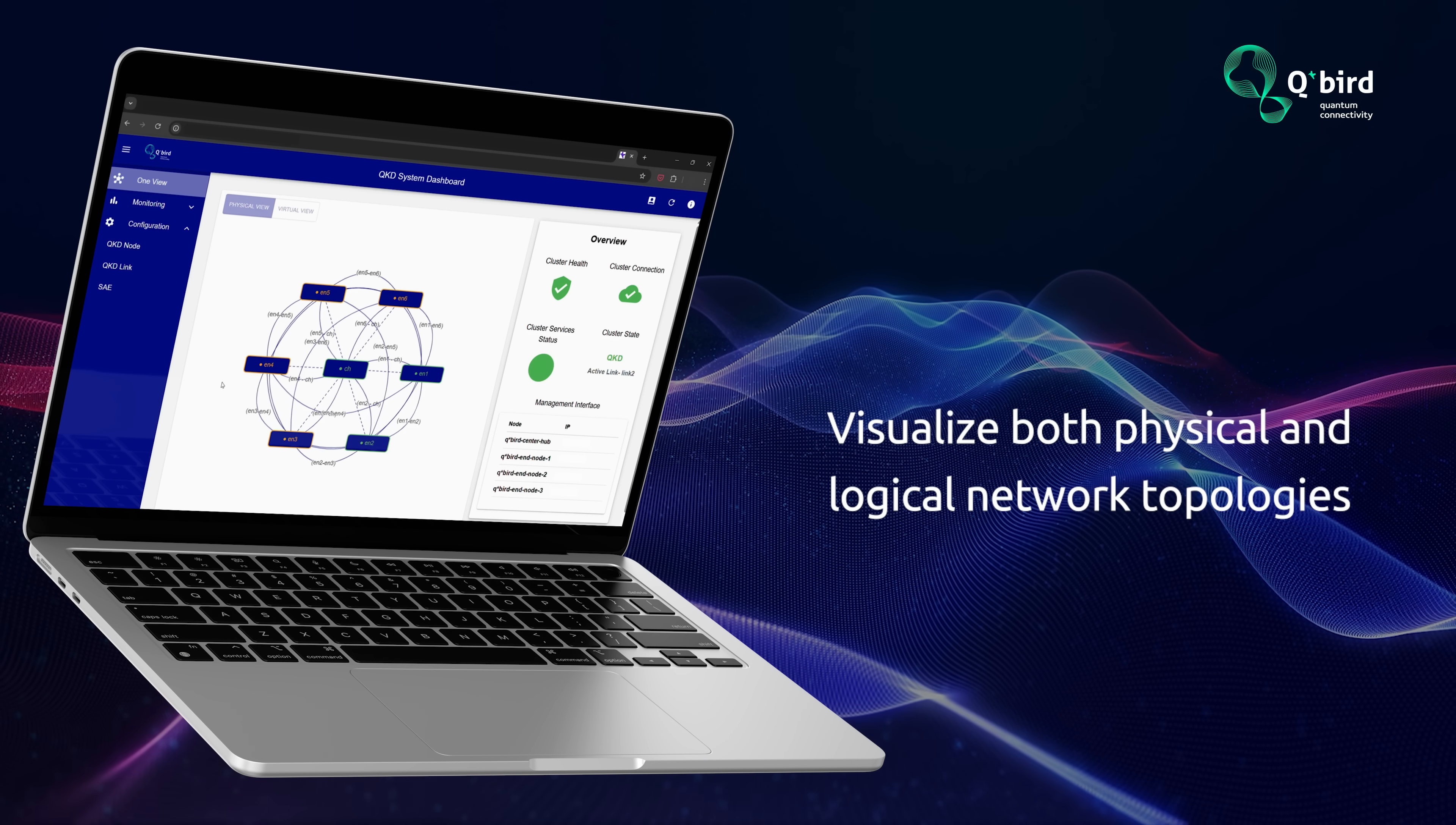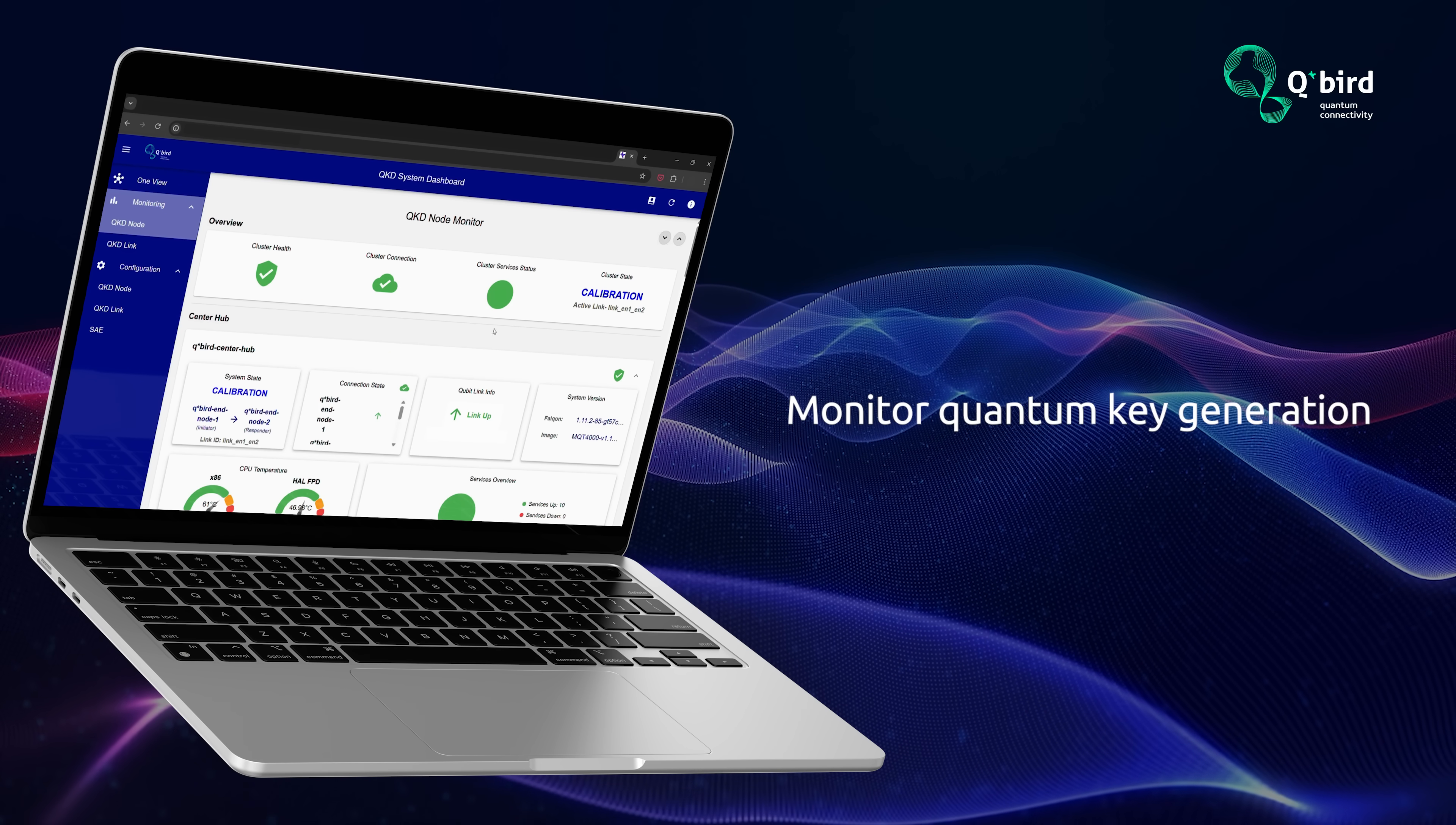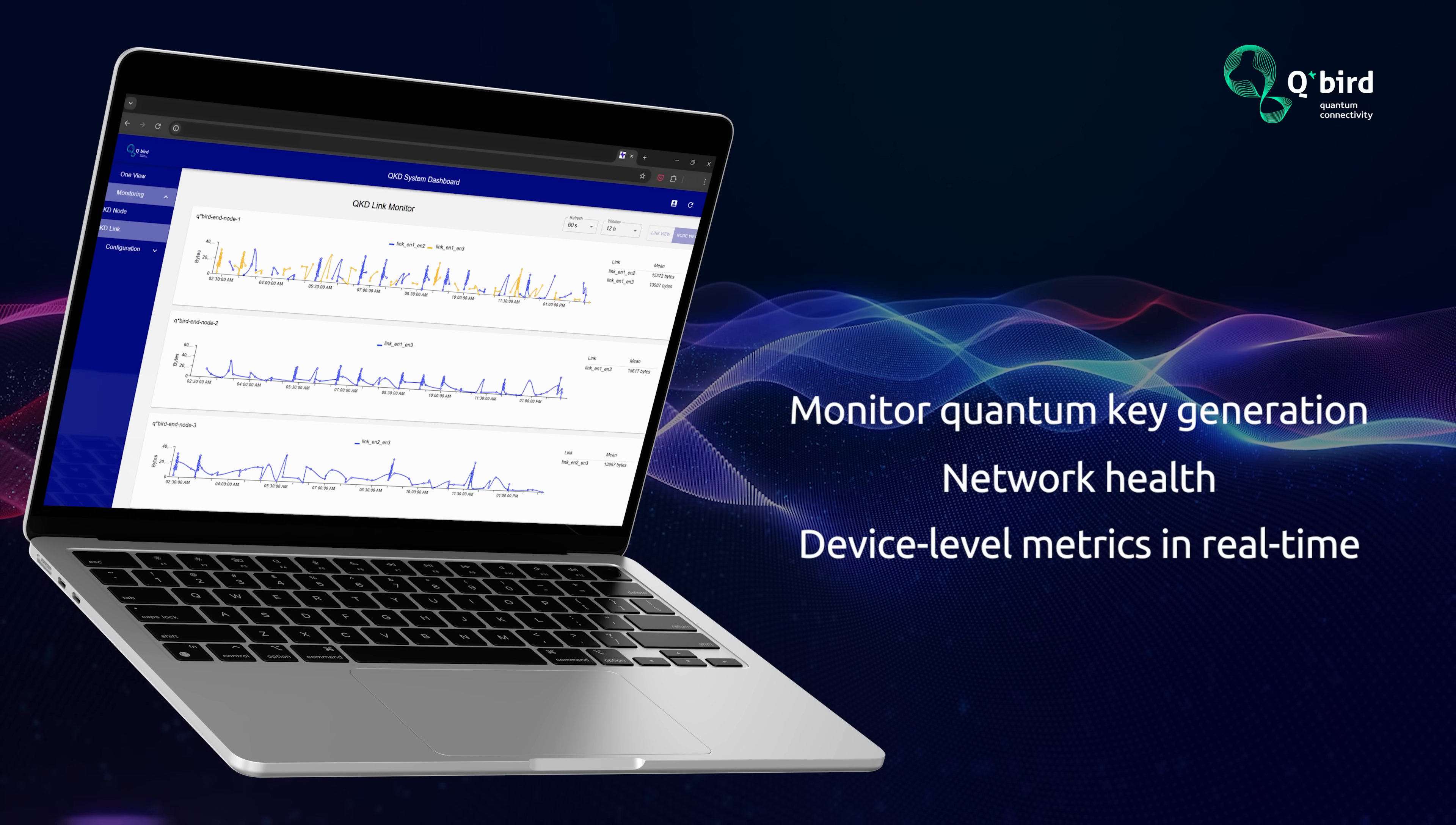Visualize both physical and logical network topologies to detect anomalies instantly. Monitor quantum key generation, network health, and device-level metrics in real-time to ensure optimal performance.